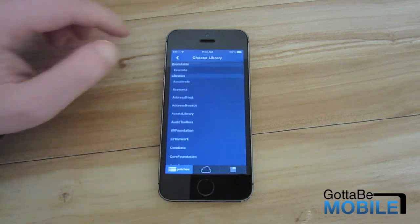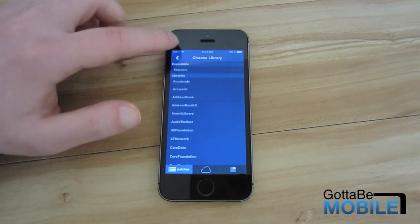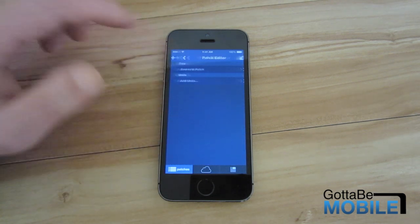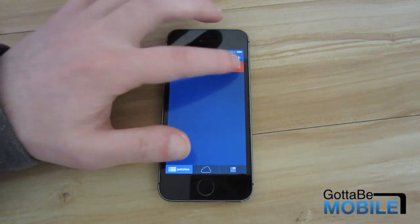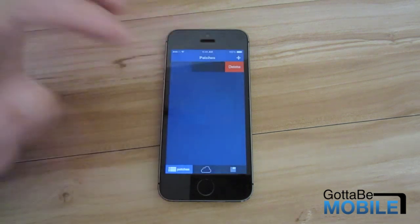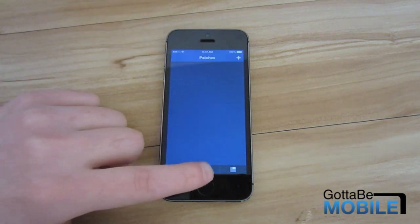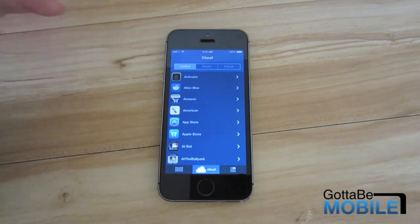Now obviously this section isn't going to be for most users. Thankfully though Flex2 has a section where you can download and install other people's tweaks.